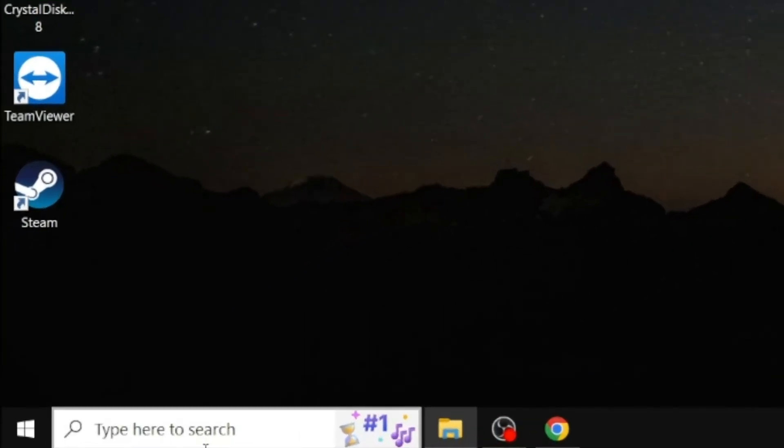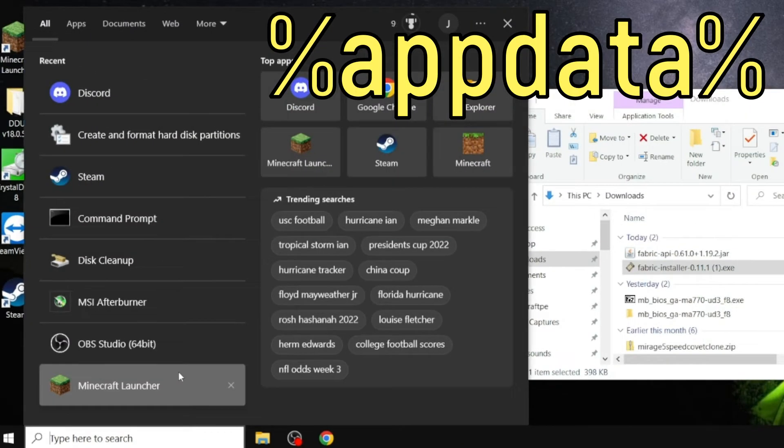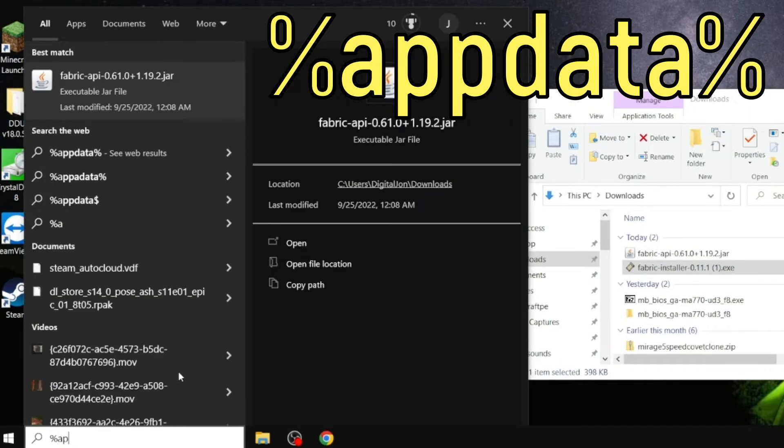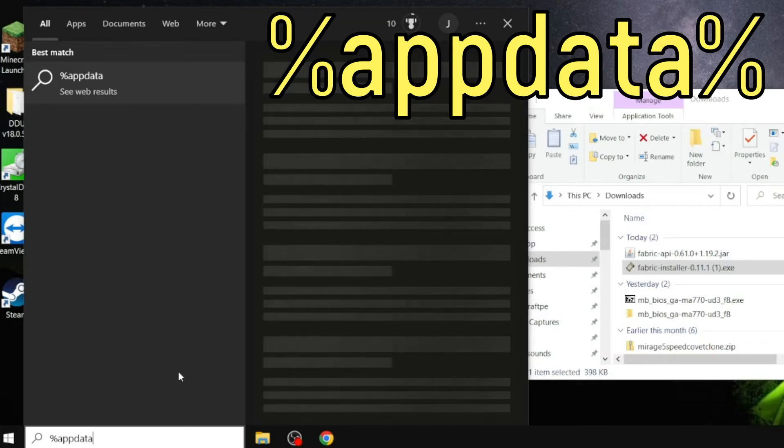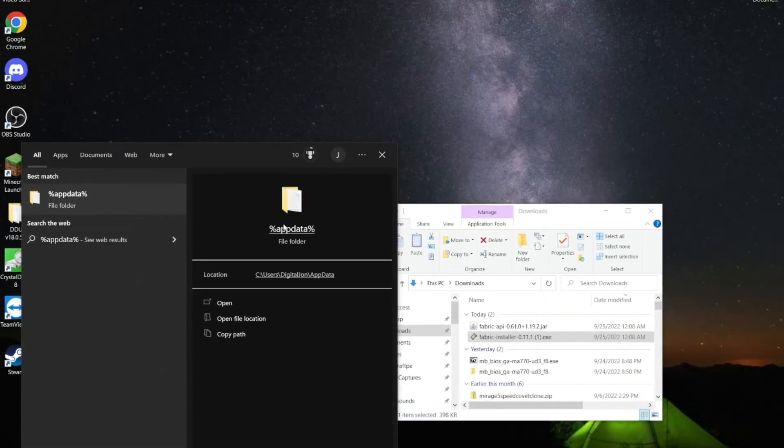Now, what you want to do, is you want to go to the bottom left of your search bar, if you're on Windows 10, click there, and put in Percentage, App, Data, Percentage, just like that. And you will get this folder right here.